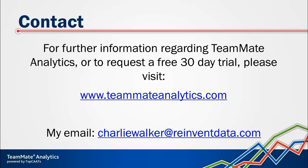You need to go through your local TeamMate contact, but if you do have any questions about anything we've gone through on the webinar today, please do feel free to follow up with me at my personal email address there. So thank you very much for inviting me along and I look forward to answering some questions maybe later on.